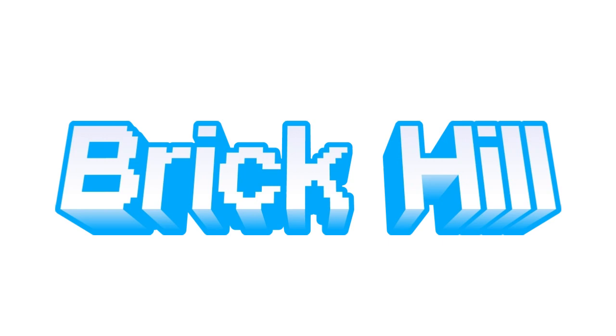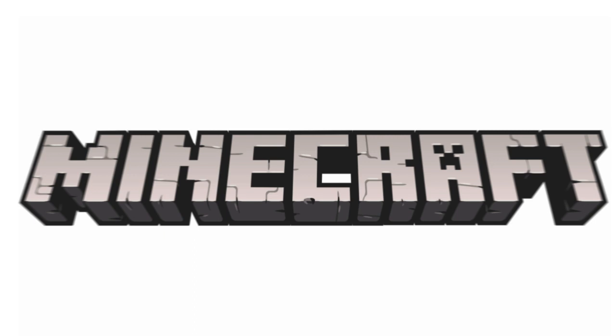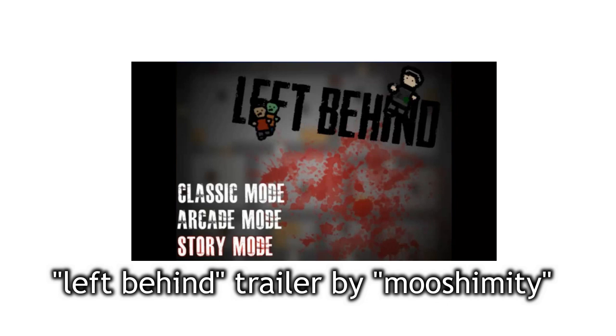Alex and Luke Dunn, also known as Space Builder and BrickLuke, had played games like Roblox, Blockland, and Minecraft. The twins were previously inspired to create a game called Left Behind, a zombie survival game that can be found on GameJoule and other websites.